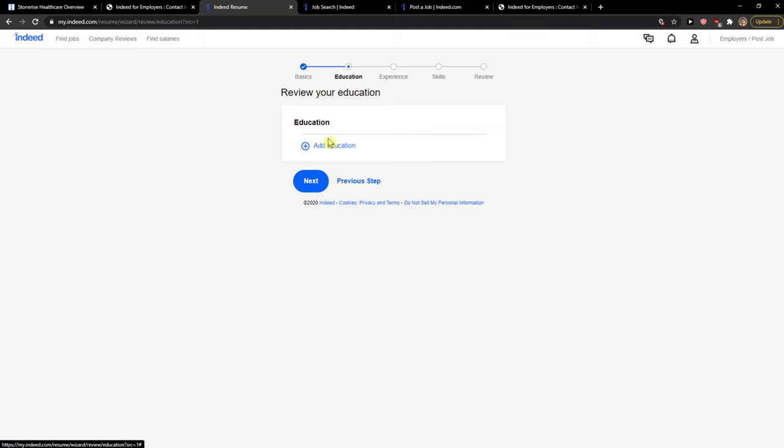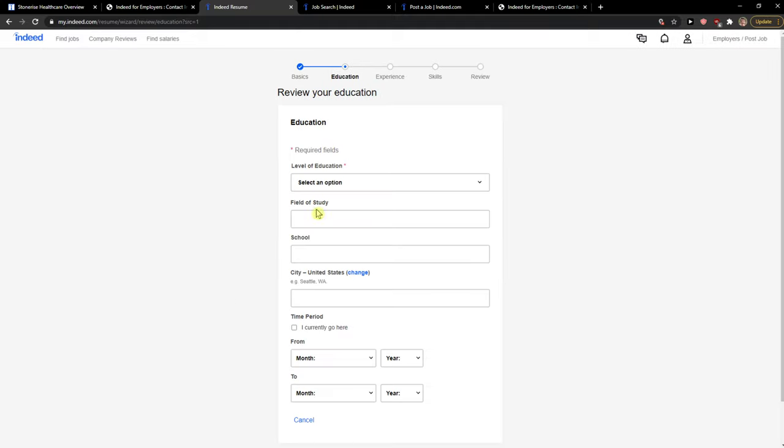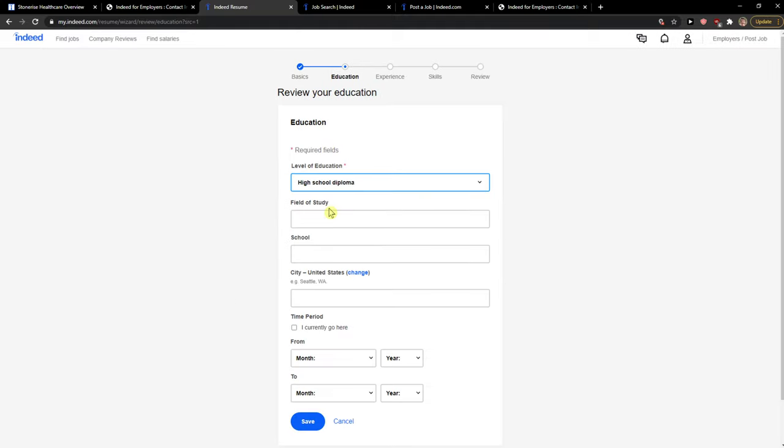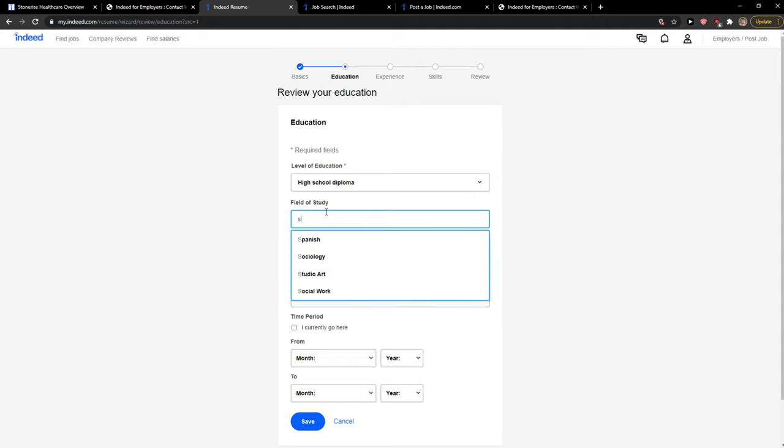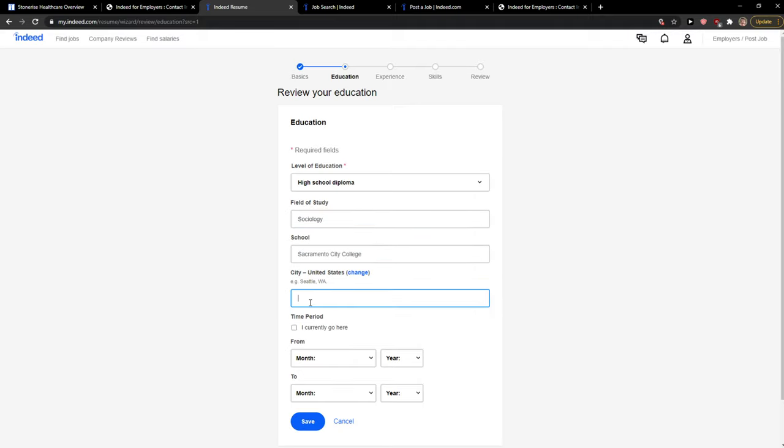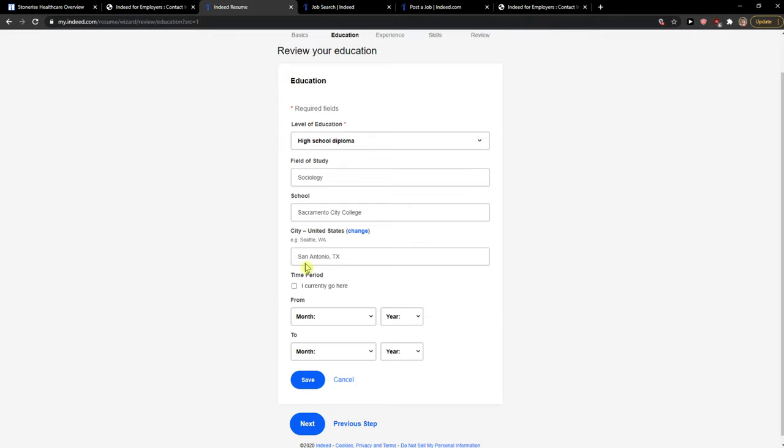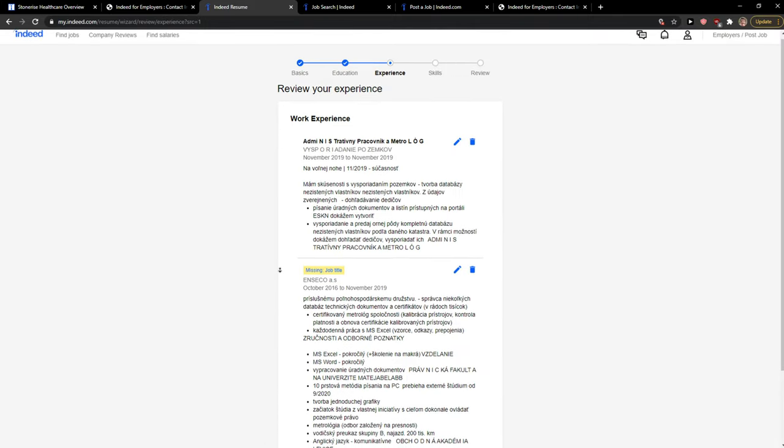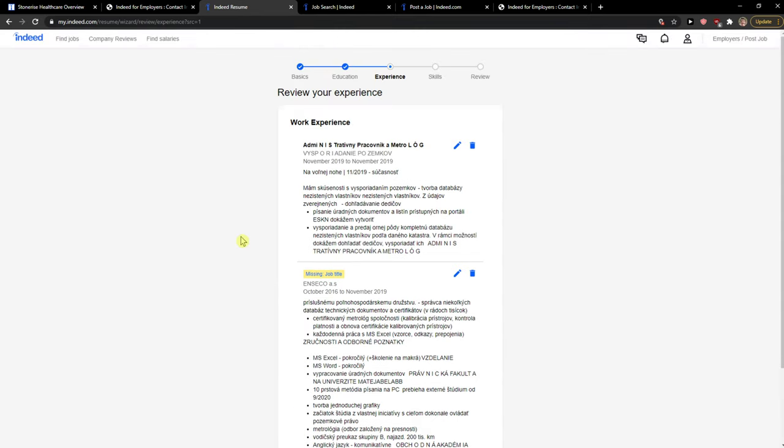Next, now we just add here the education. And now from month to month. Next, experience. Okay, this is in Slovak language.